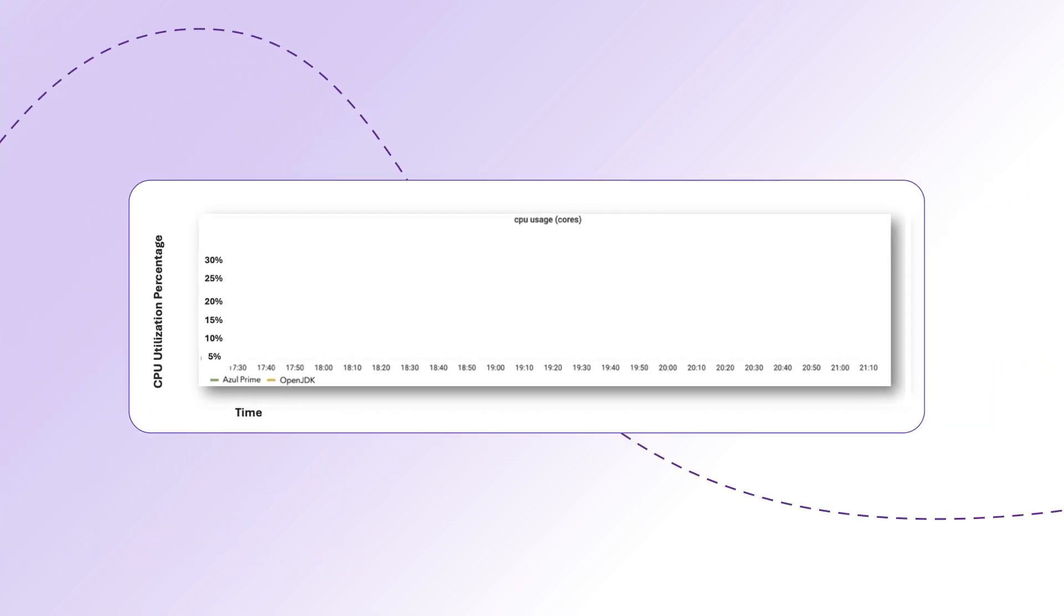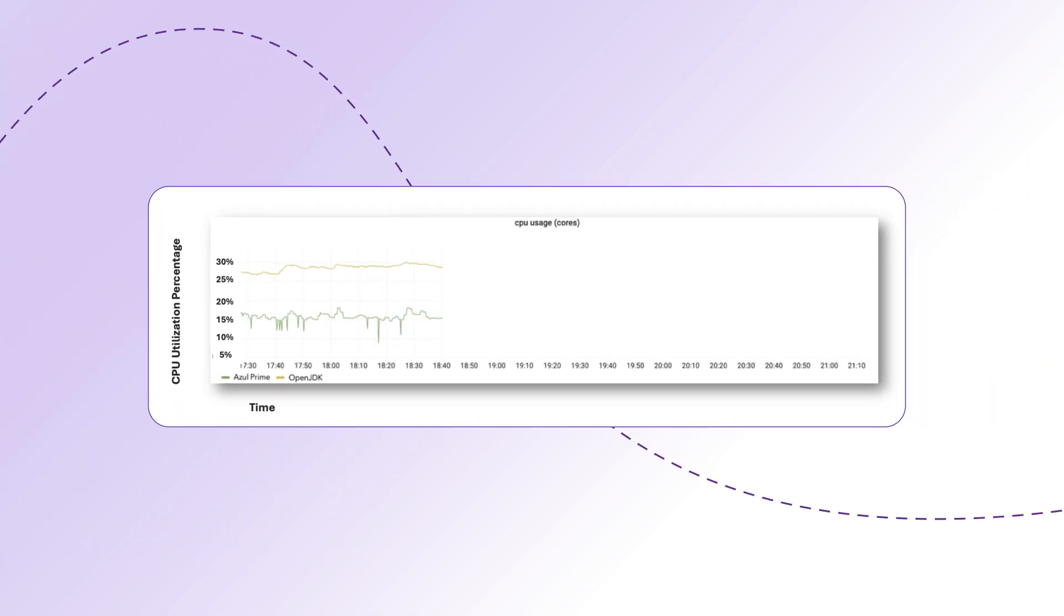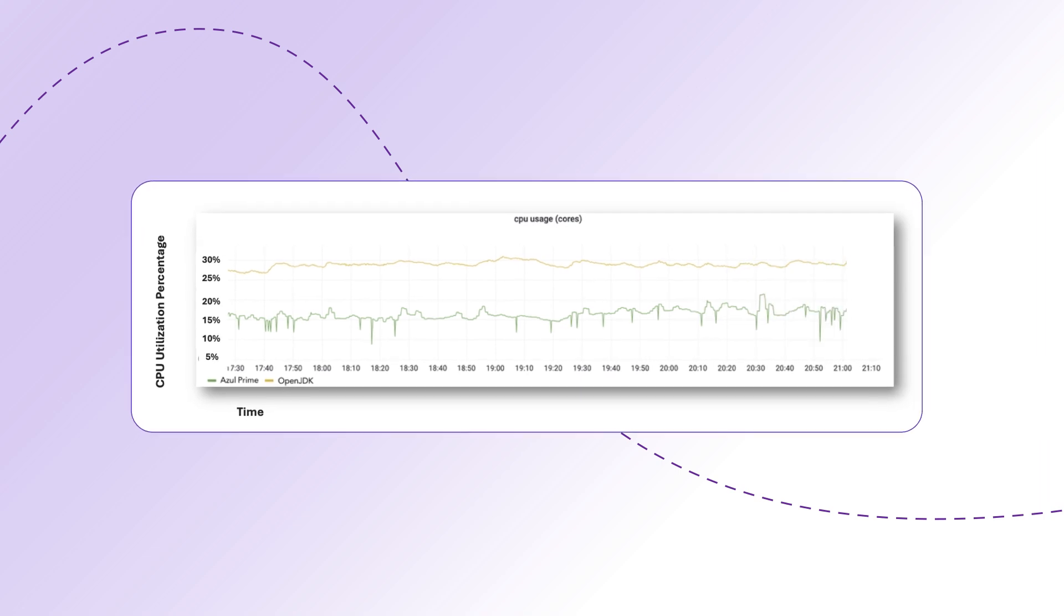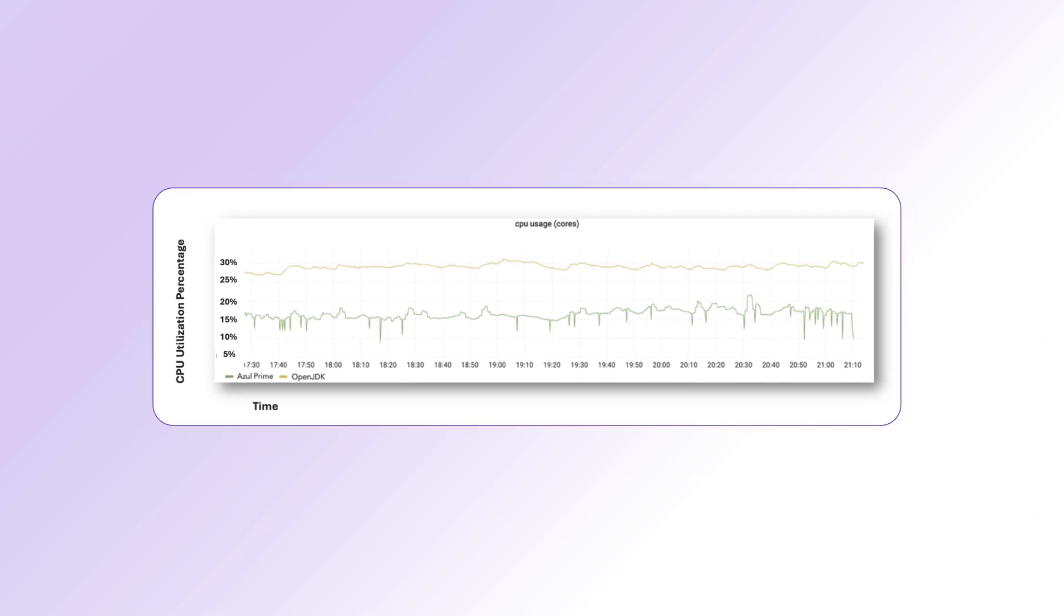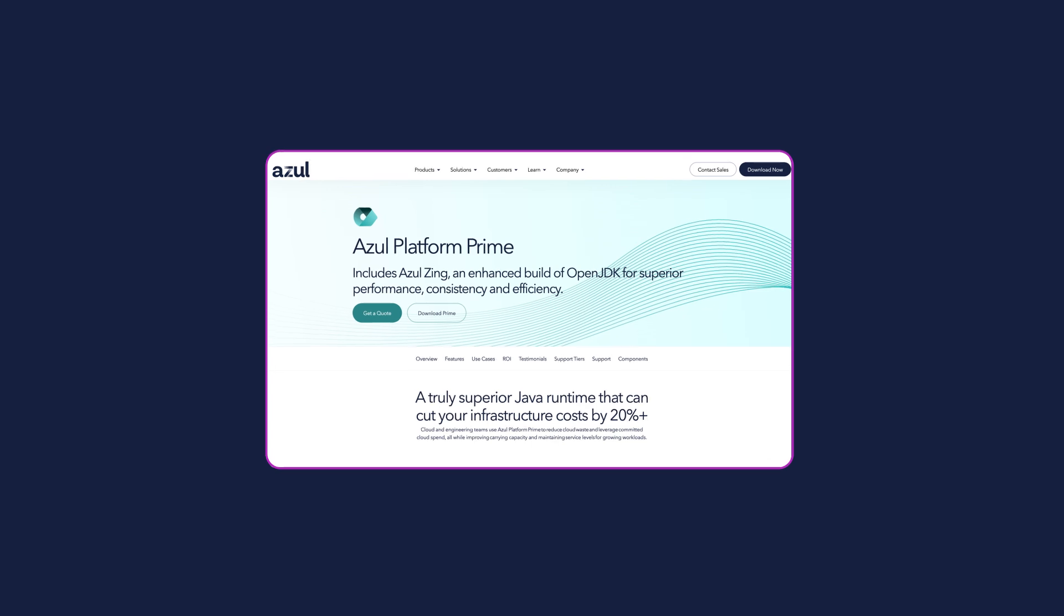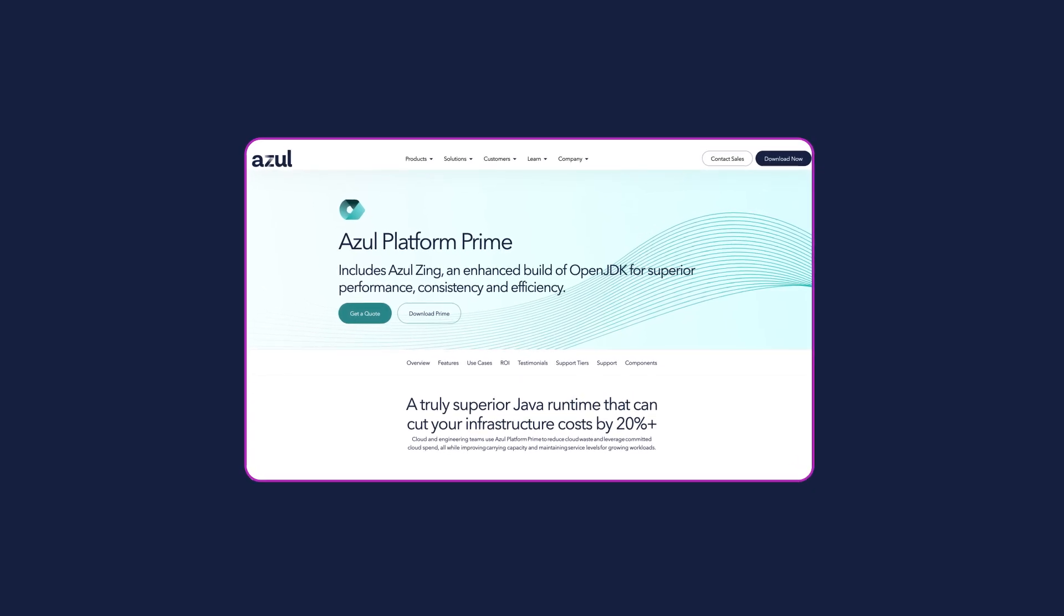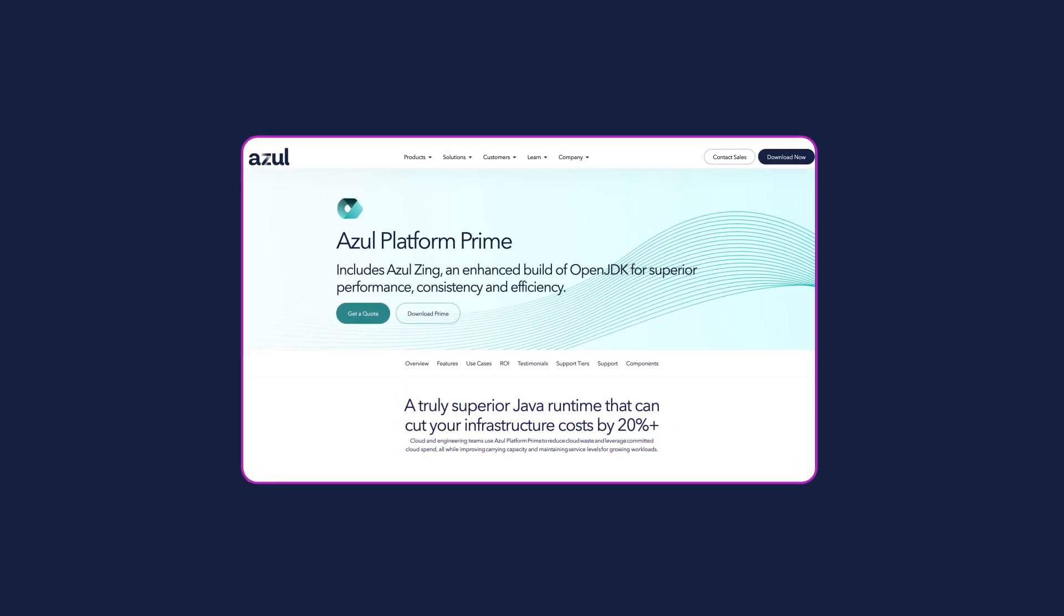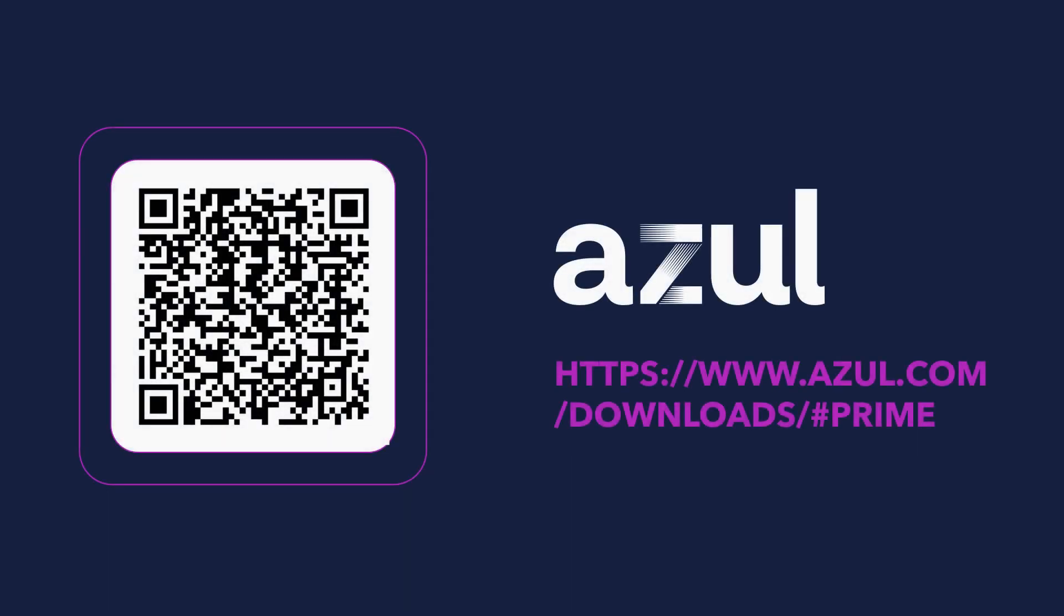Together, these benefits enable faster Java apps and increased utilization, which means fewer cloud instances and lower cloud costs. Switch to Azul Platform Prime to reduce servers and cloud instances by 20% or more. Try Azul Platform Prime with Zing for free to discover how fast your code can go.